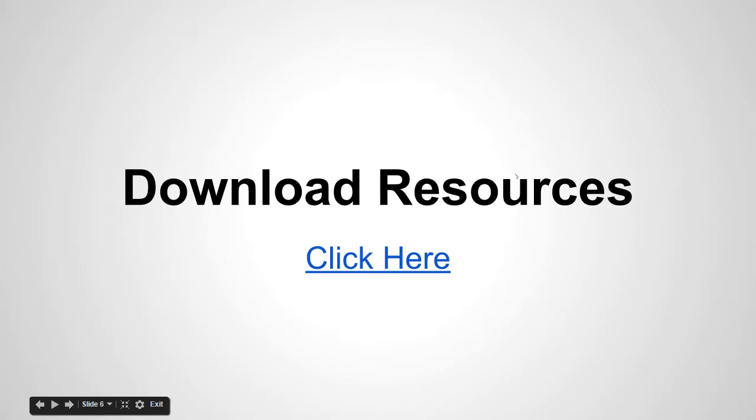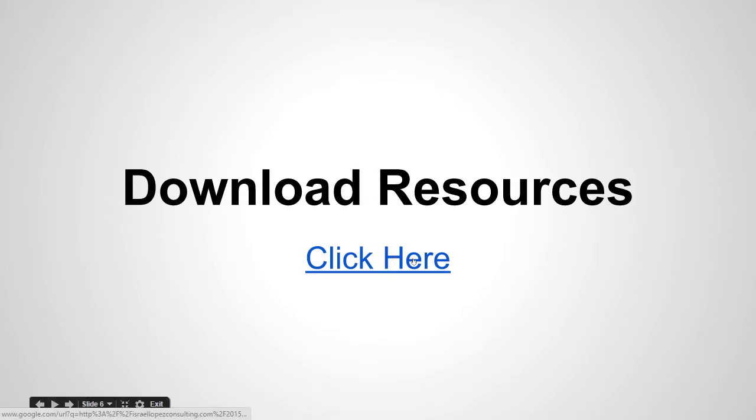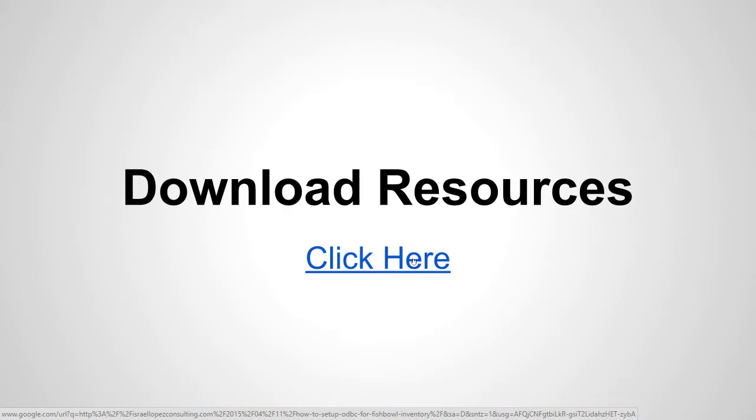Next we need to download some resources. I made it easier to download those resources. All you have to do is click here on the YouTube annotation. If you're not able to click on the YouTube annotation, just go to my website, look for ODBC downloads, and you'll find it real quick.